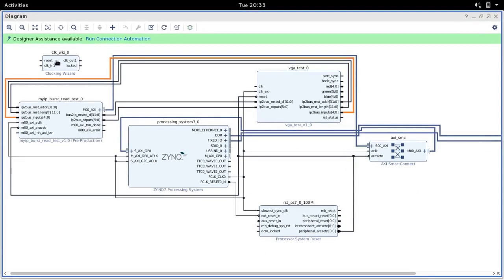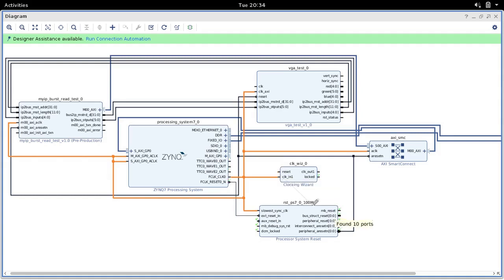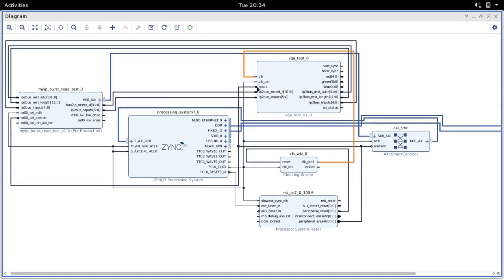Here is our clock wizard block. Let's connect up the pins. The clock input is our AXI clock source, so we connect that up. The reset pin we connect to the peripheral reset pin — we again use the reset pin on the RST block, but this time it's a positive reset, not a negative one. The clock output we connect to the clock input of our VGA block. But we still need to do some extra configuration, so we double-click on the clock wizard block.